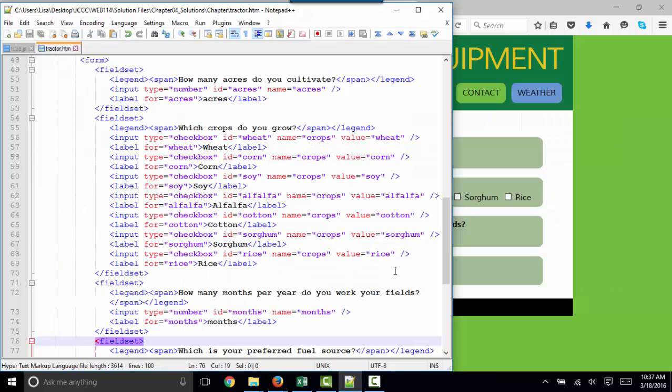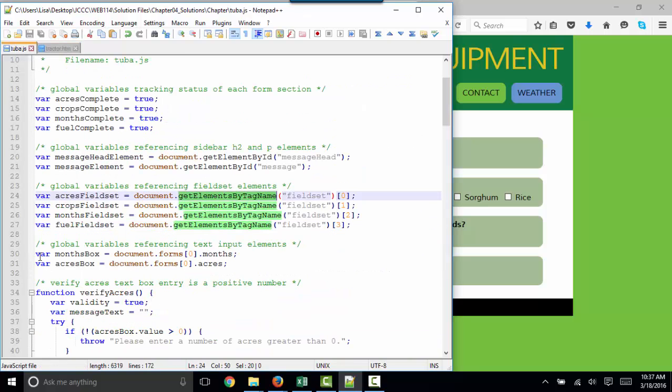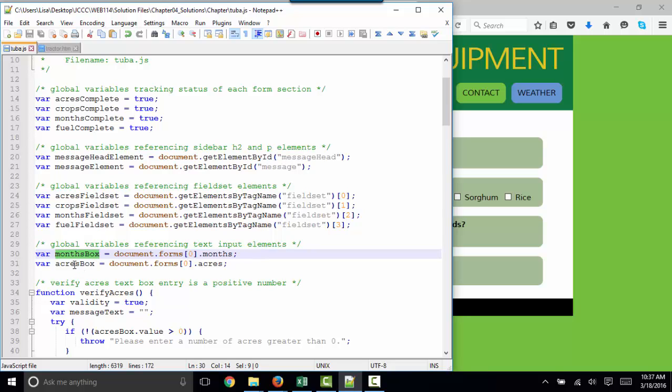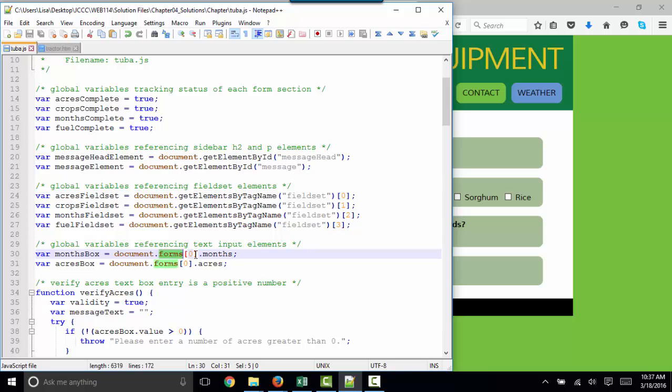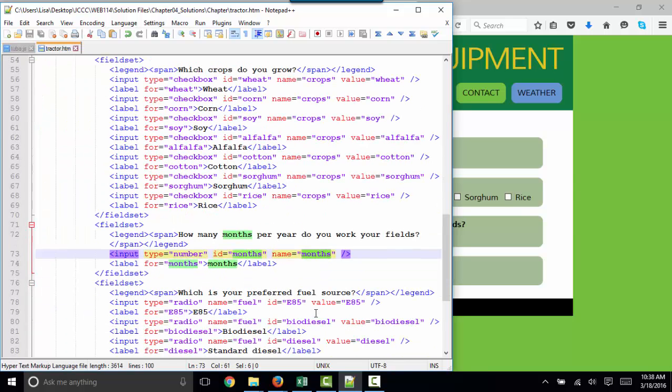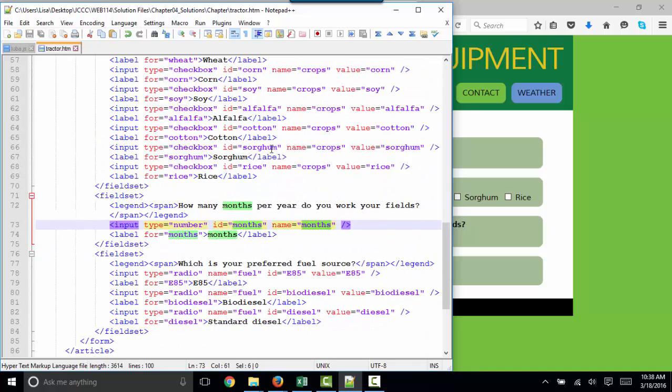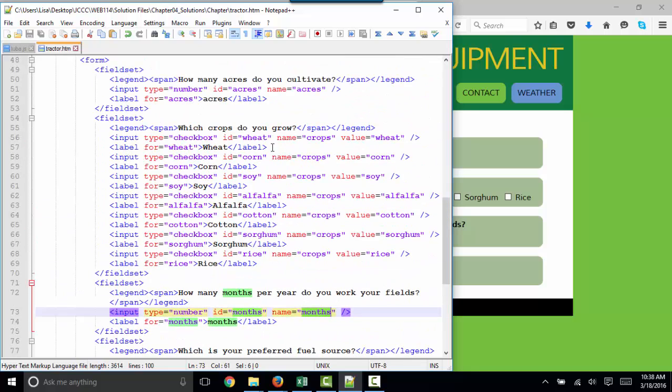The author has done a very good job of indenting the code and styling it so those field sets are really visible. We have yet more global variables for the text input elements, the months box, and the acres box. Here we're going to reference the first form. We find the months there, and we find the acres right here.